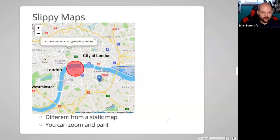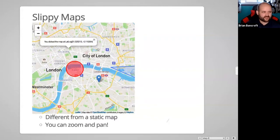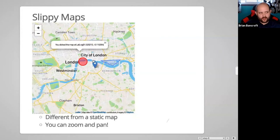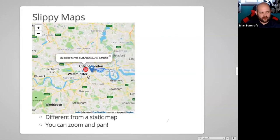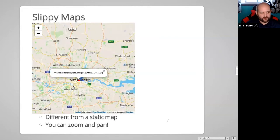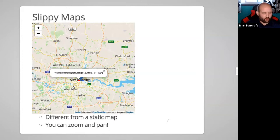Slippy maps differ from static maps. Another way to describe slippy maps is that they're not just one map but a series of static maps encompassing an entire area — one map for one zoom level, a different map for a different zoom level, and so forth. Because of that, your compromises become less painful and you can focus on making it shine and look beautiful.